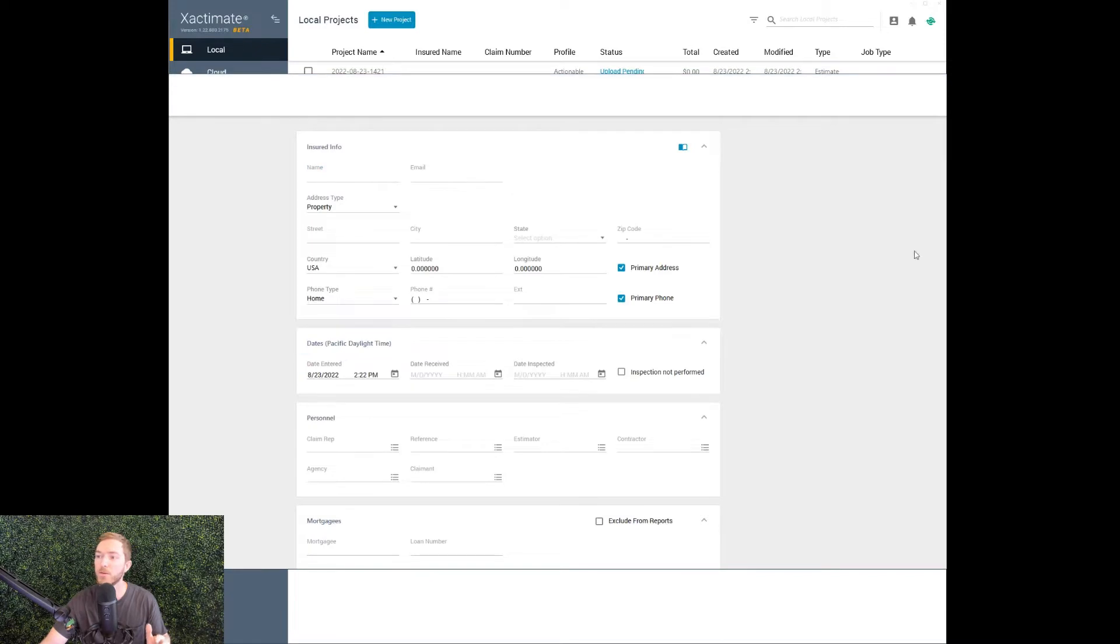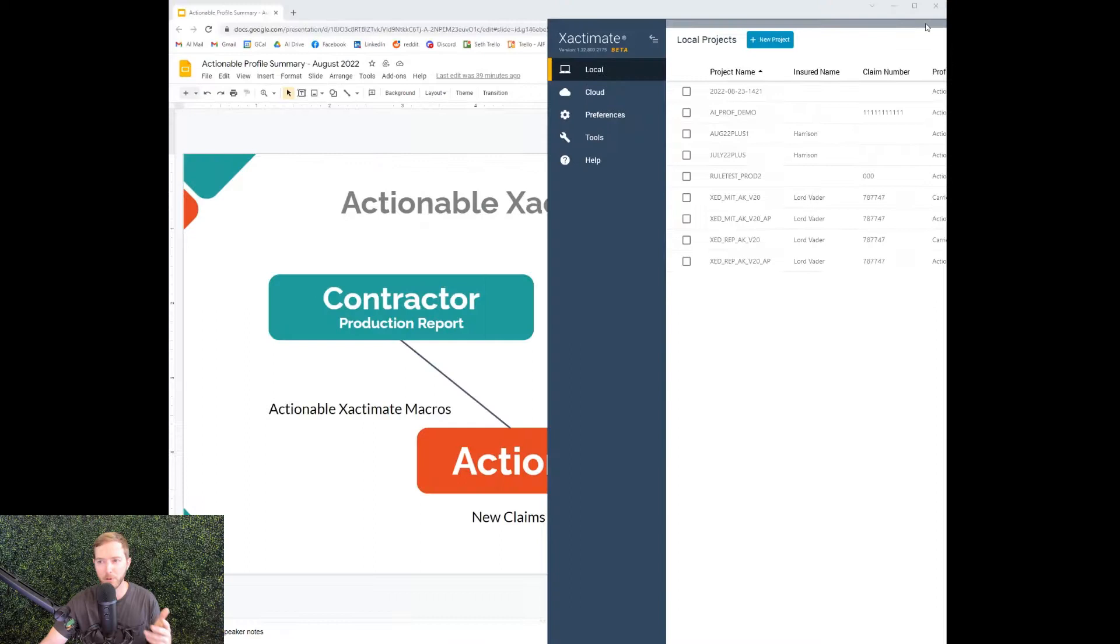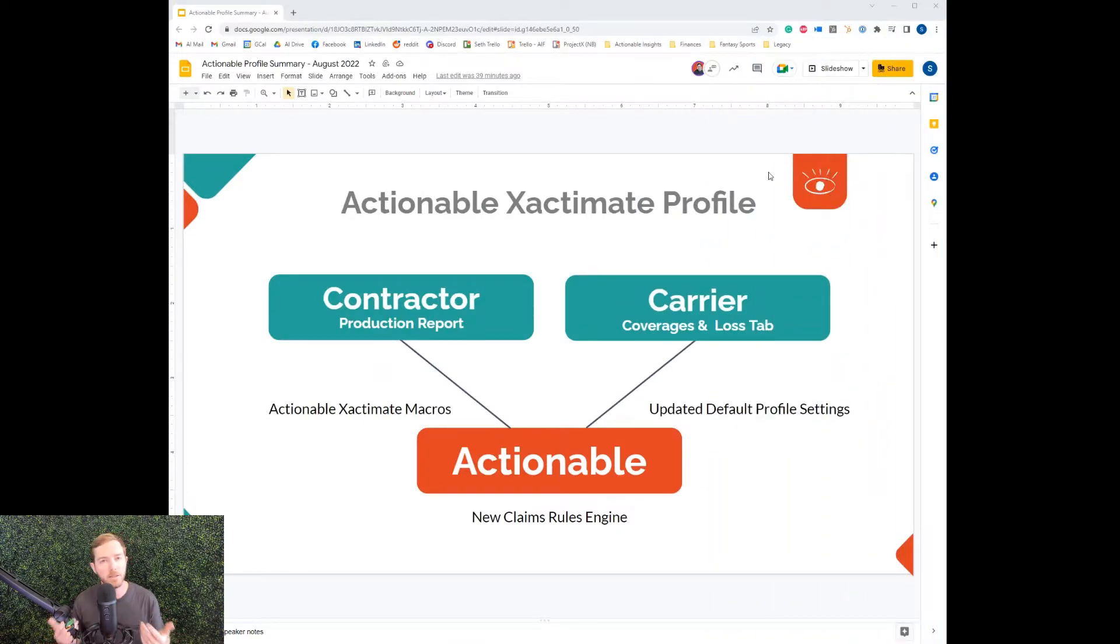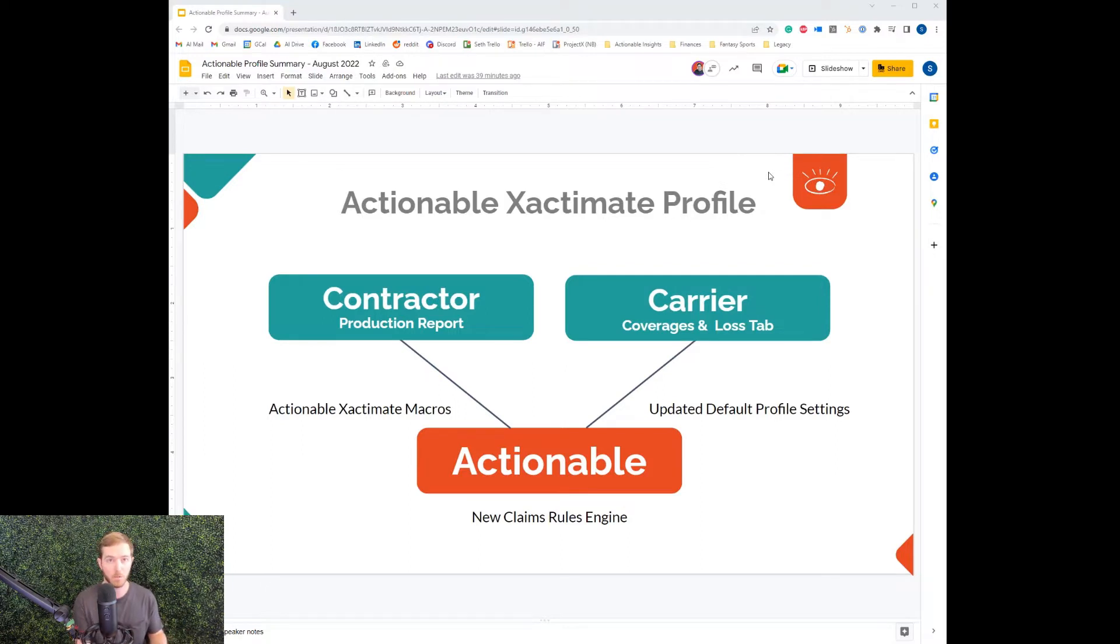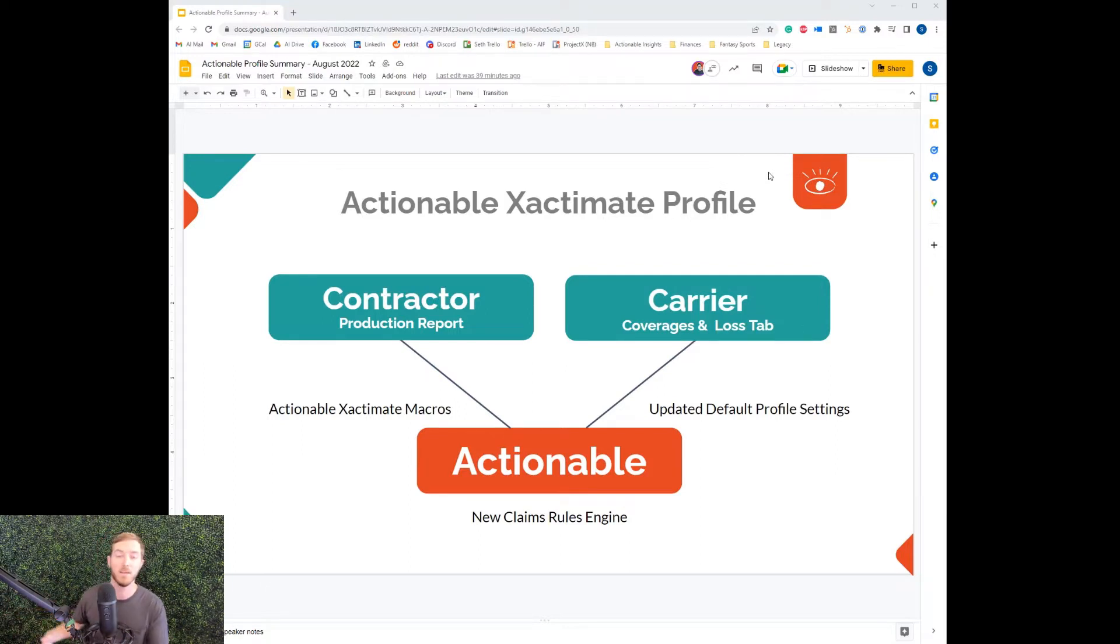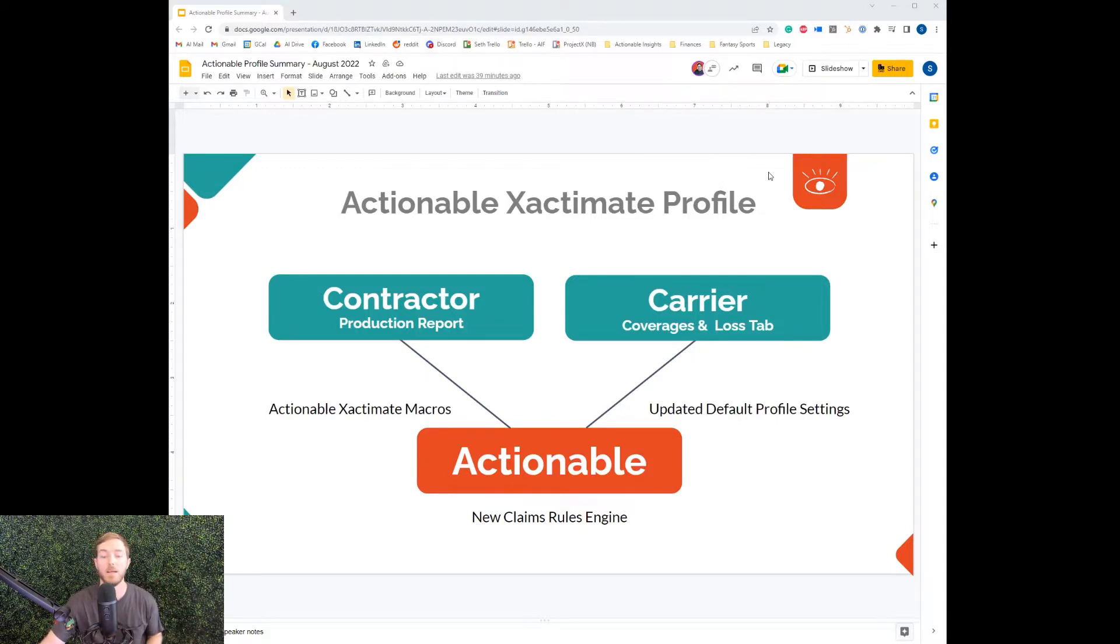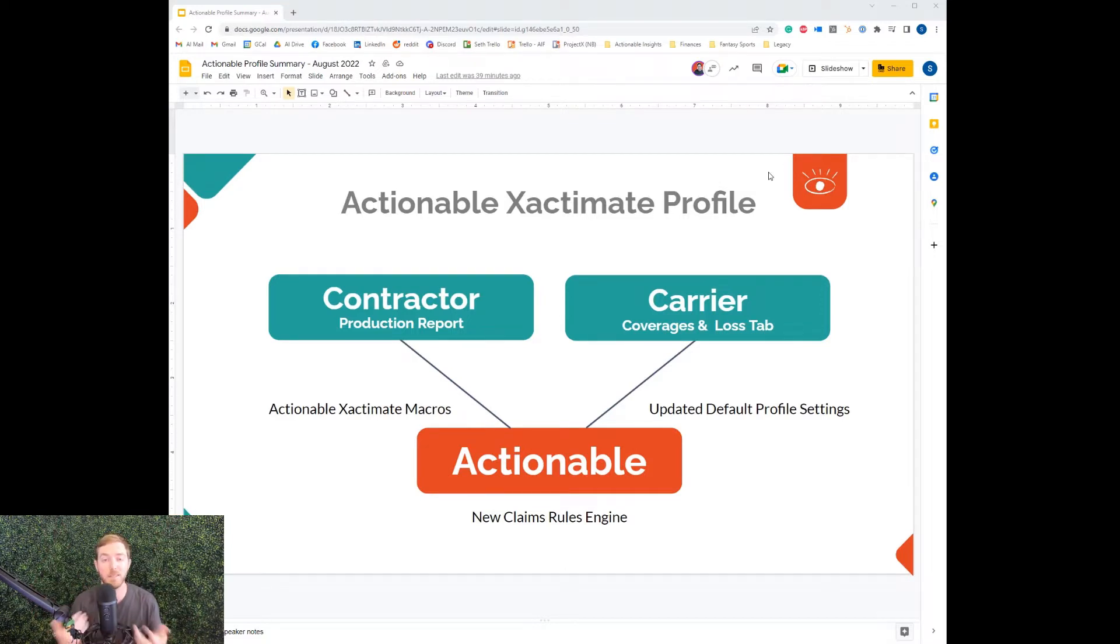So when we're talking about a profile, the first thing I said was default profile settings matter. Let's take a look at what we have done with the Actionable Profile. We want to take the best of both worlds. Contractor Profile has a great production report that's not available in other profiles. The carrier profile has the coverages and loss tab for claim info, policy number and alike. And we've combined those features from Xactimate's default profiles into one.